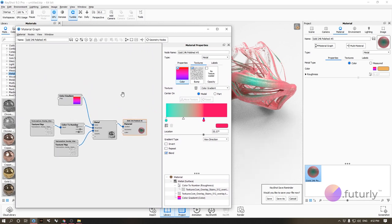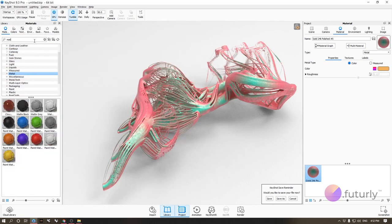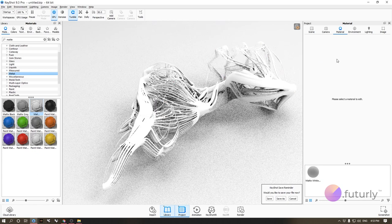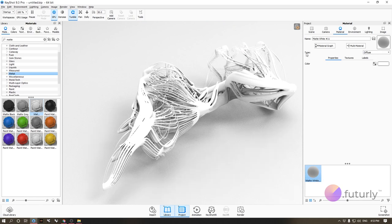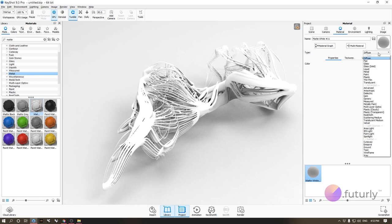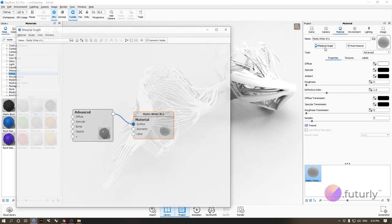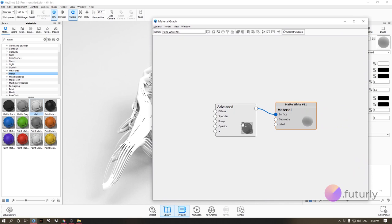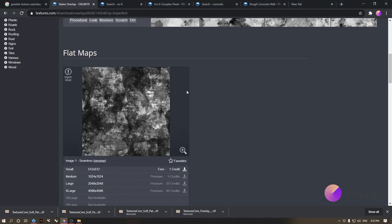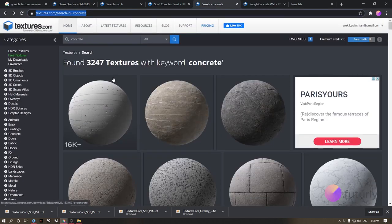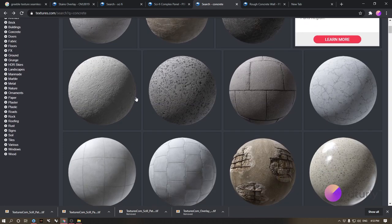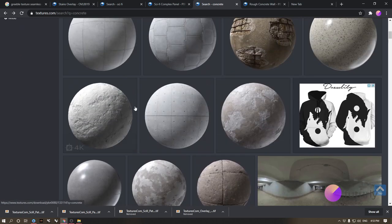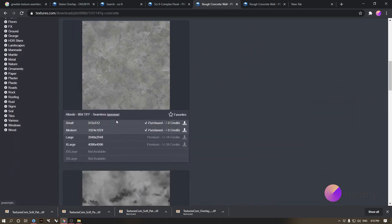For advanced materials, drag any material onto the model — let's use matte white — then double-click it and change the type from 'Diffuse' to 'Advanced.' Go to the material graph. In the advanced material you have diffuse, specular, bump, opacity, and more. Mostly we'll be using diffuse, bump, and roughness. Head to textures.com and download a concrete texture pack.